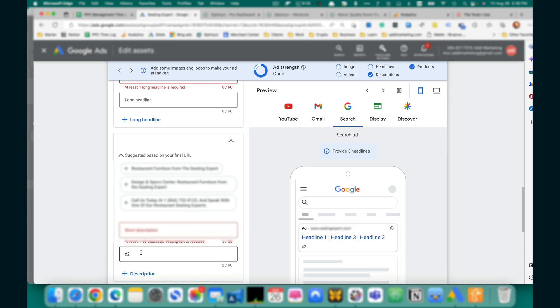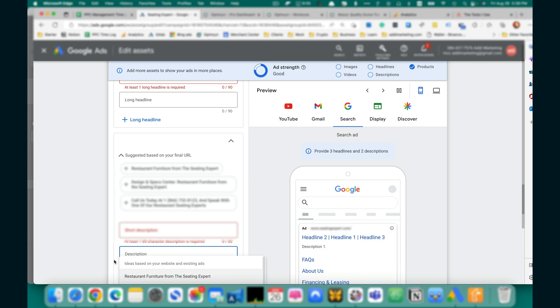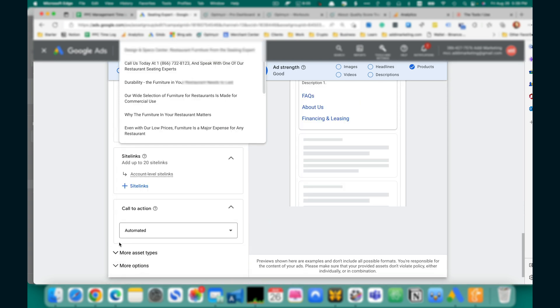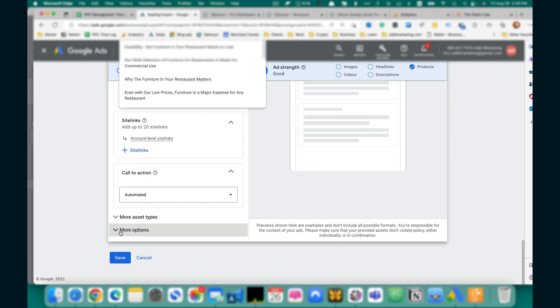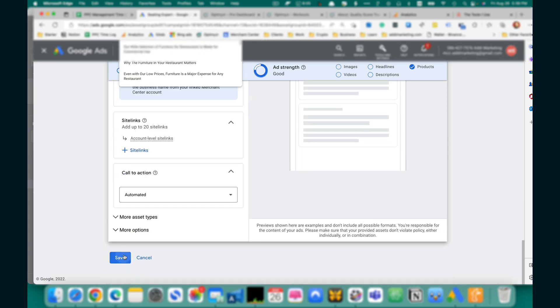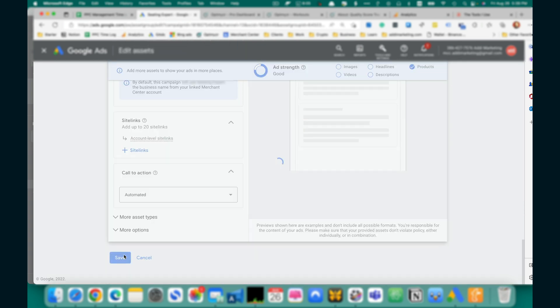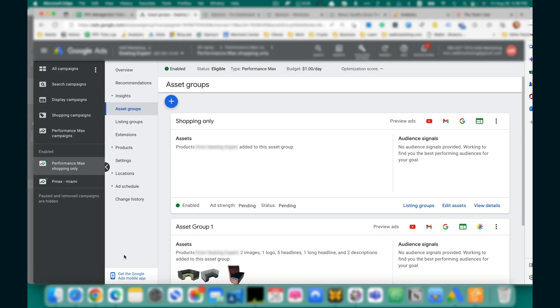Delete descriptions. Save. So, here's your Shopping Only Asset Group without any assets.